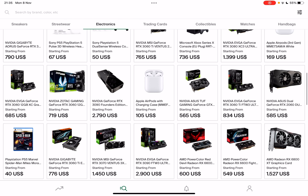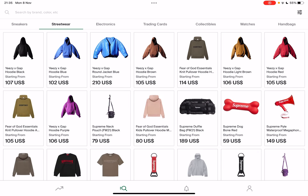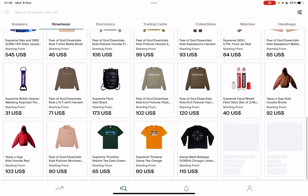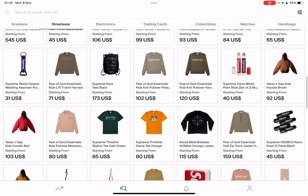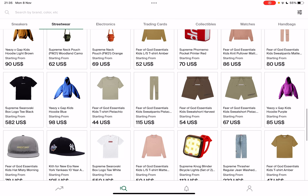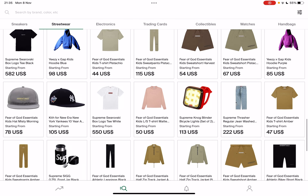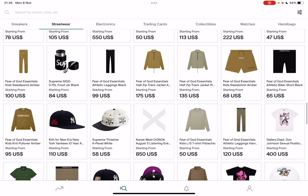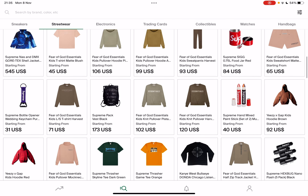Here you will have to tap on streetwear and you will see all the most popular products in the streetwear category. But you can obviously filter them if you are looking for something specific.